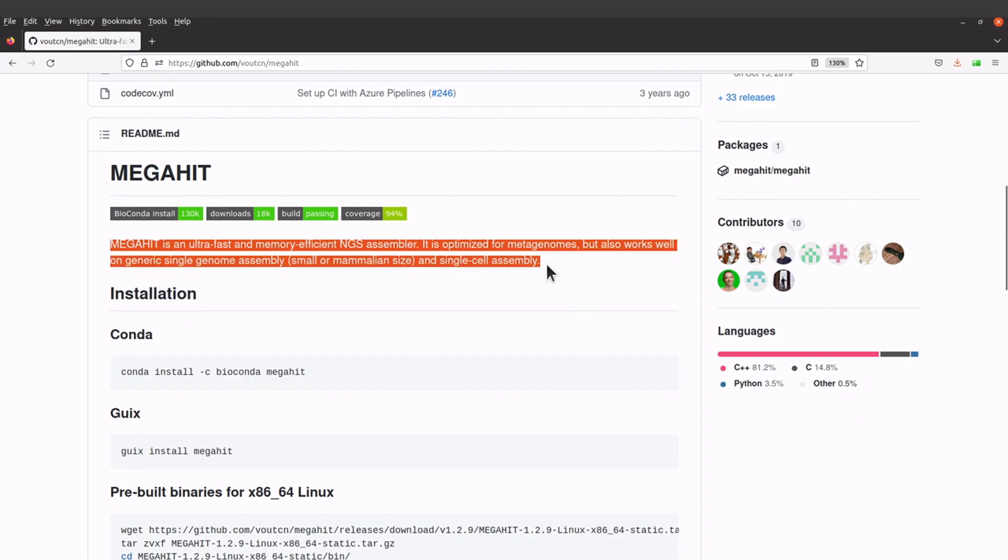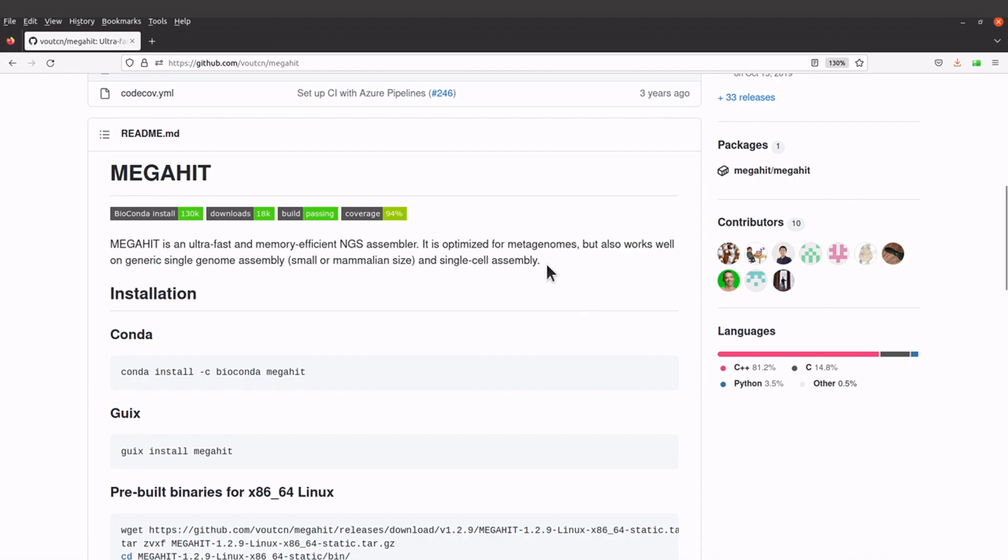There's a brief description on the developer's GitHub page. I'll leave the link to this page in the description box. For this tutorial we are going to install MEGAHIT using Anaconda.